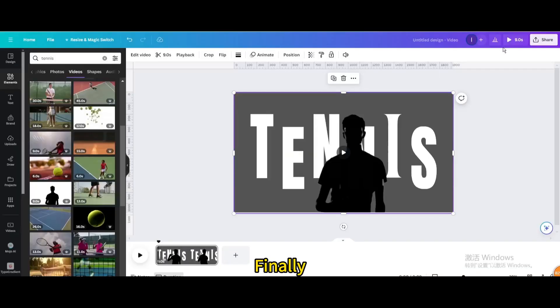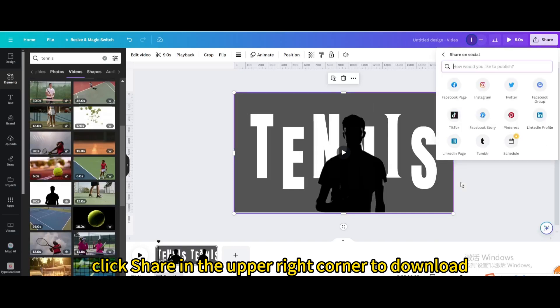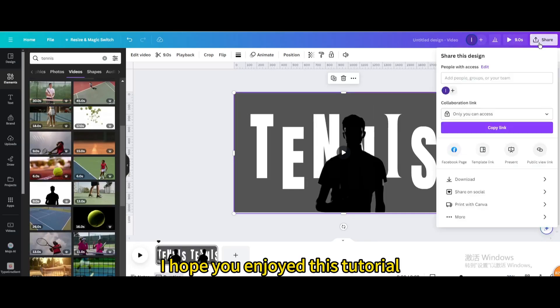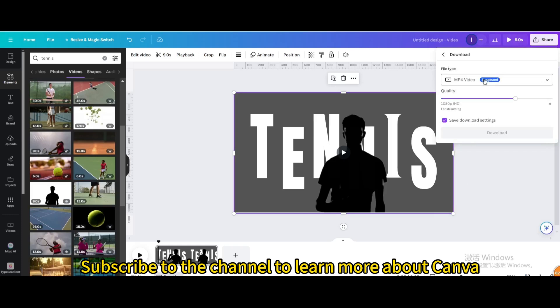Finally, click Share in the upper right corner to download. I hope you enjoyed this tutorial. Subscribe to the channel to learn more about Canva.